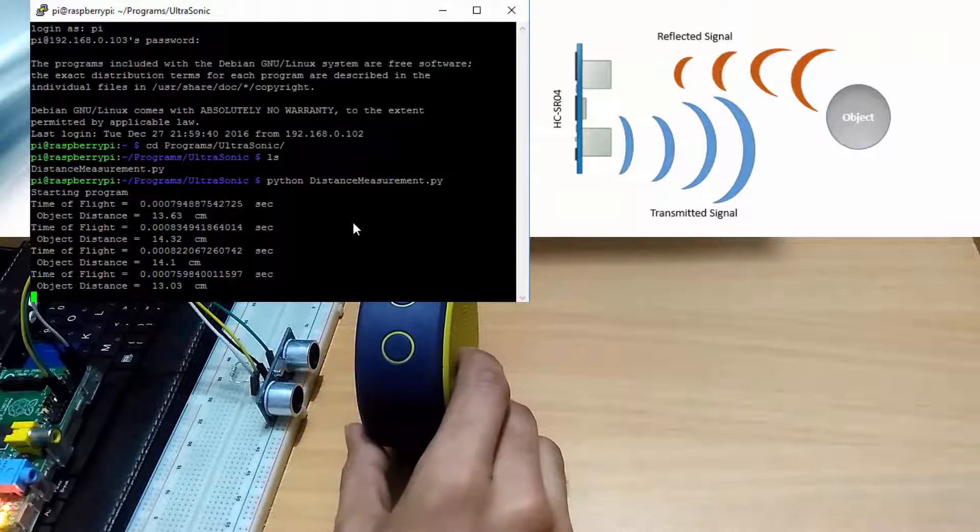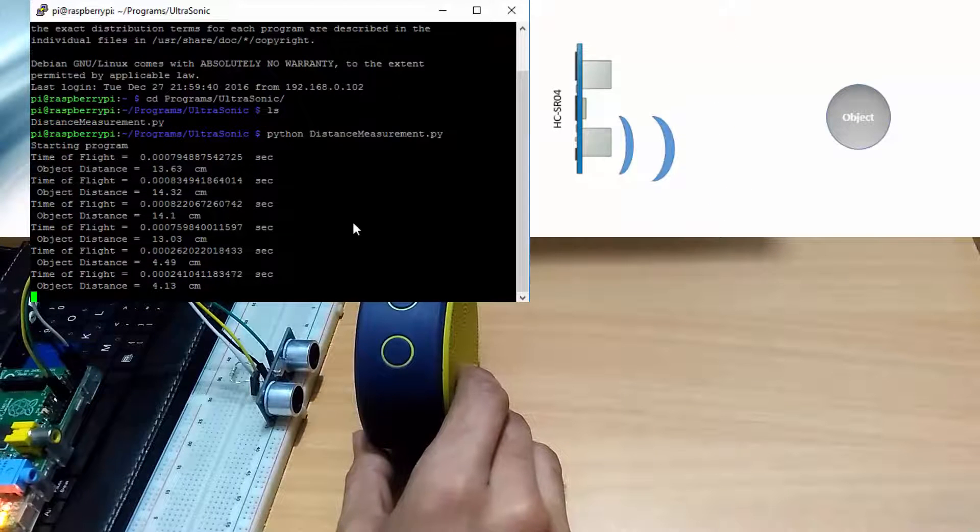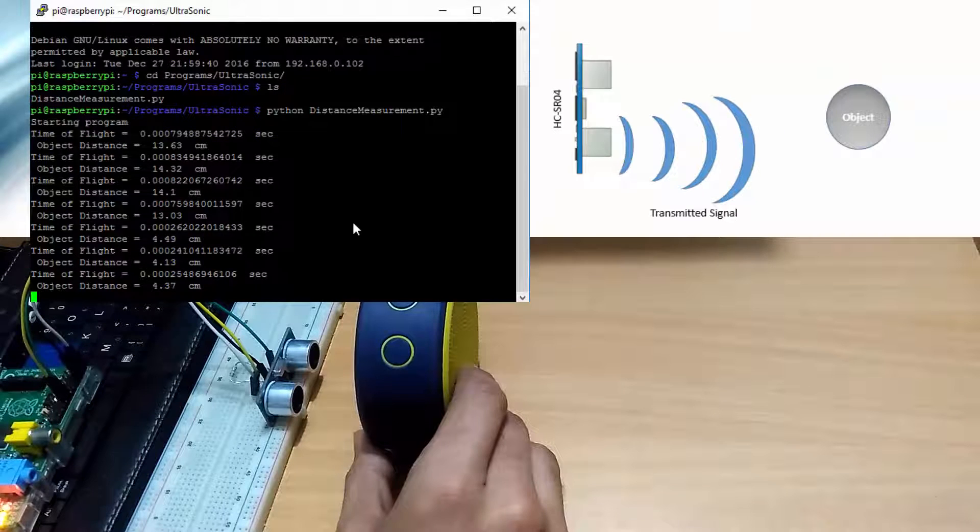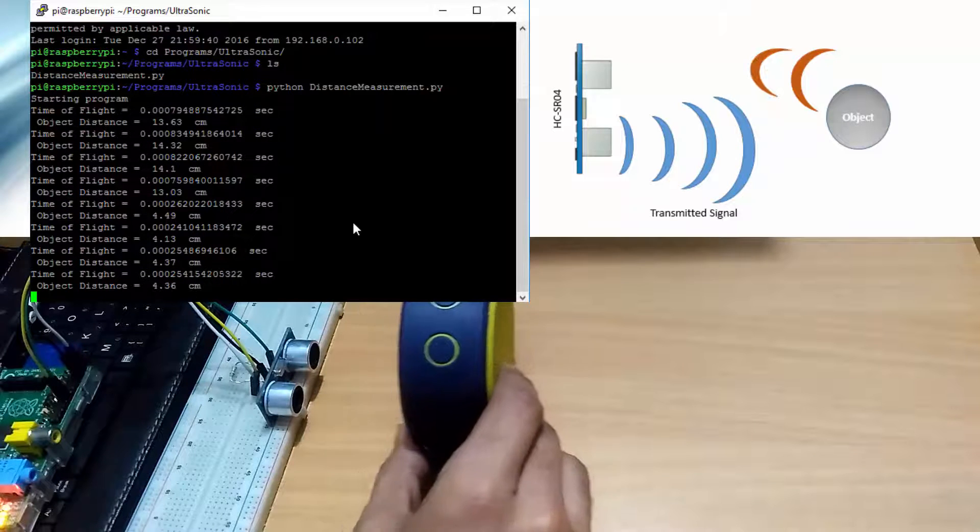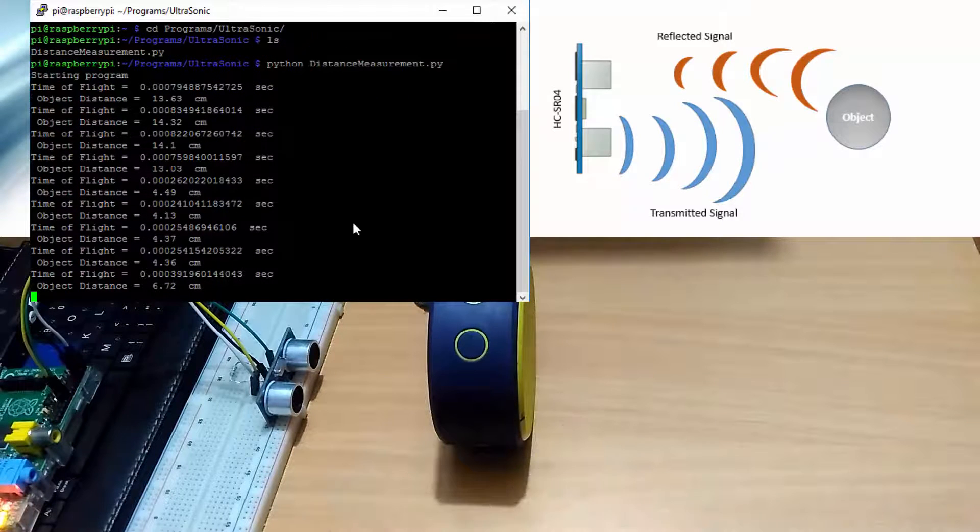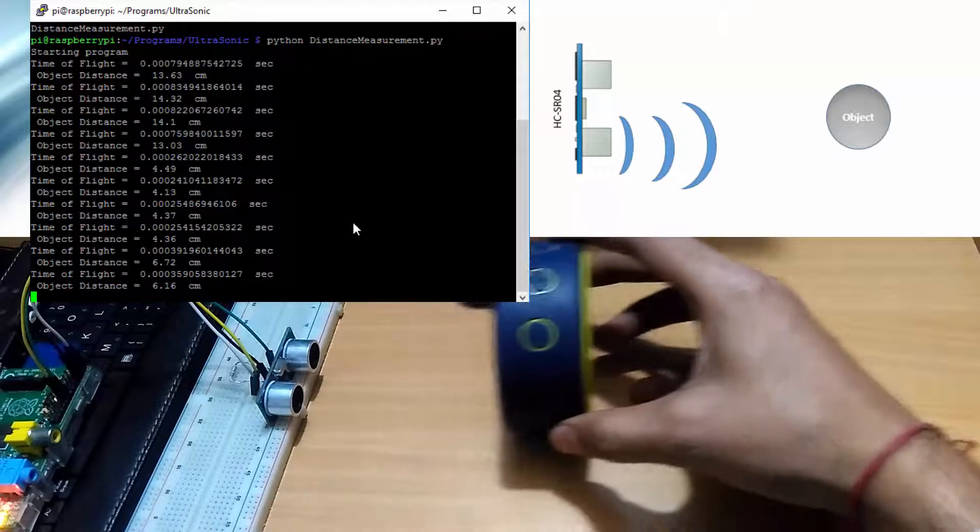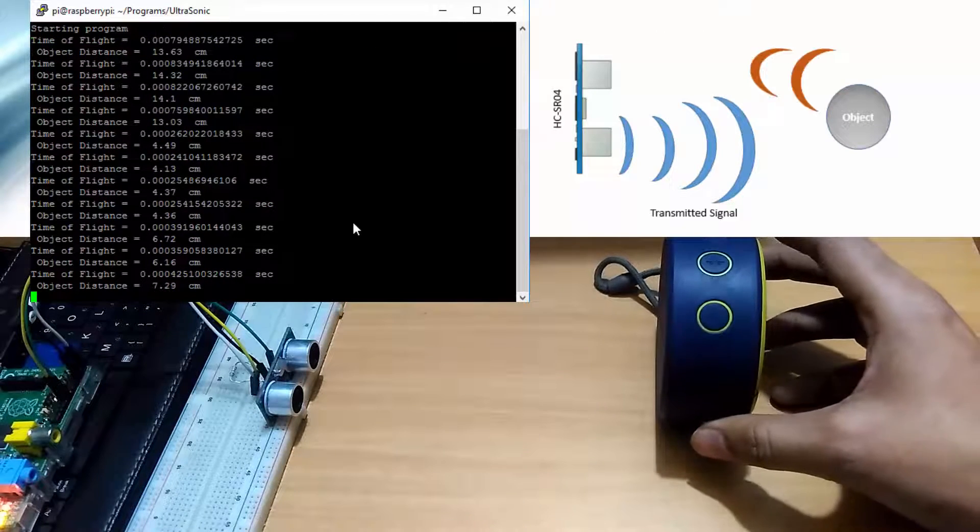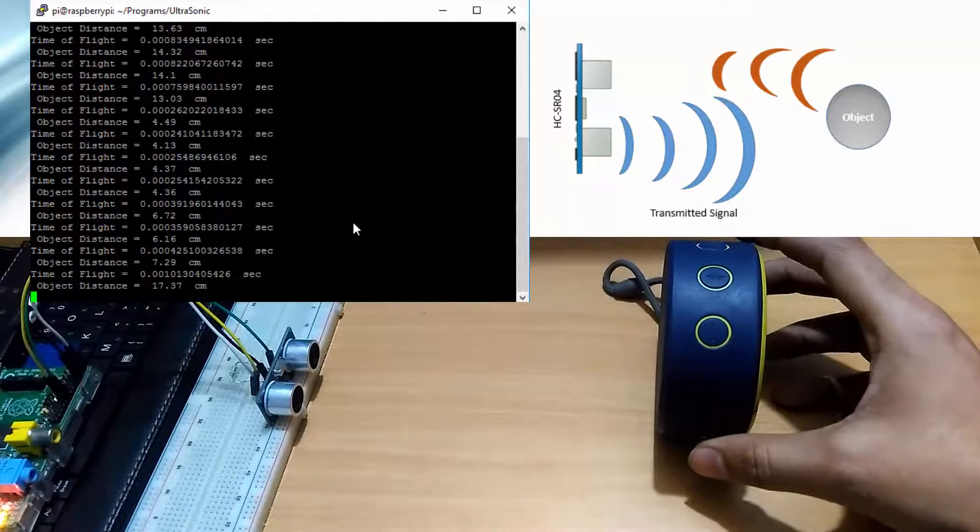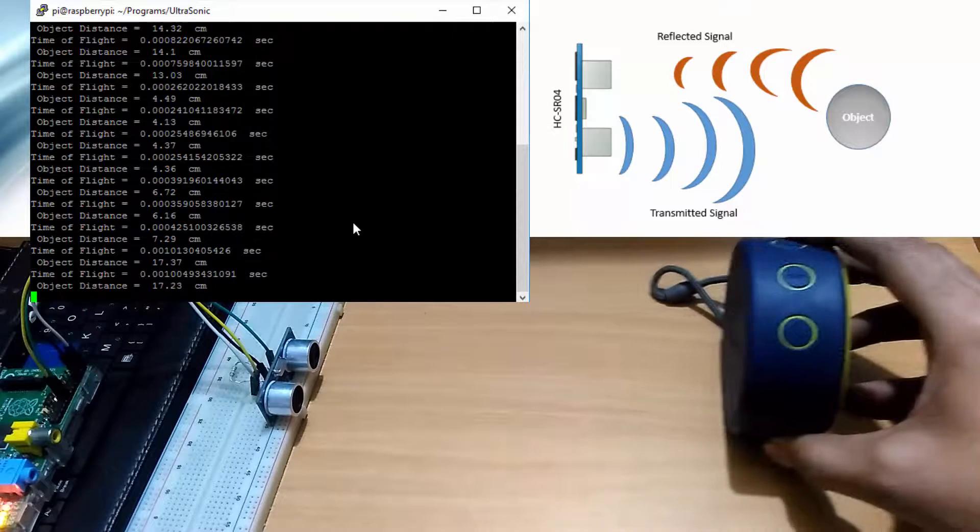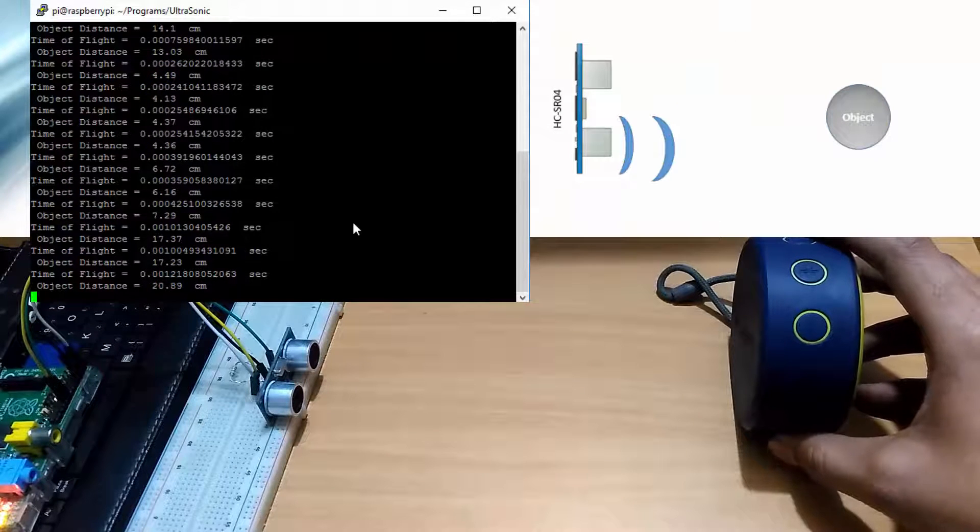As you can see clearly, the measured distance decreases as I bring the object near to the sensor and the measured distance increases as I move the object far from the sensor. I will explain this program at the last of this video.